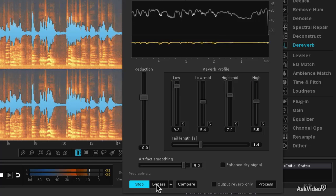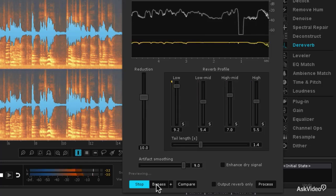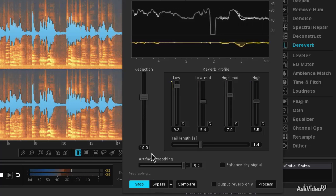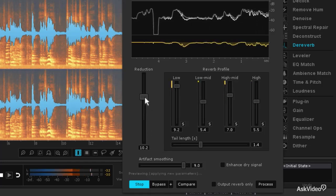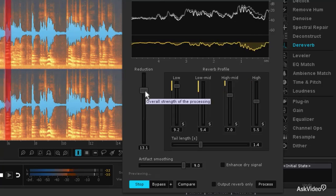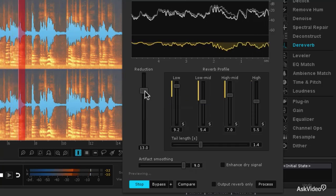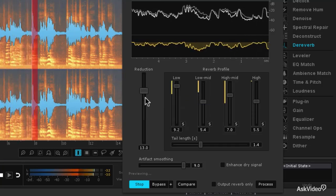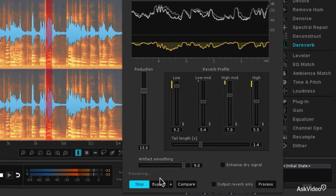So let's modify the settings a bit. I want to remove a little bit more of the reverb, so I'm going to come to the reduction slider and move that up to about 13 dB. Now let's listen to the before and after.